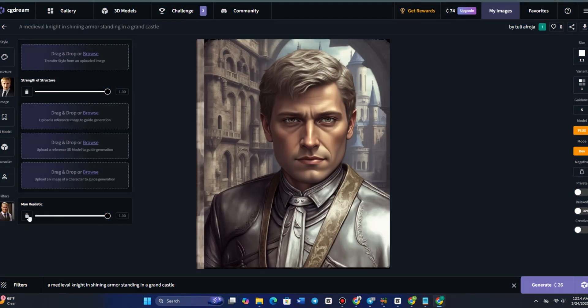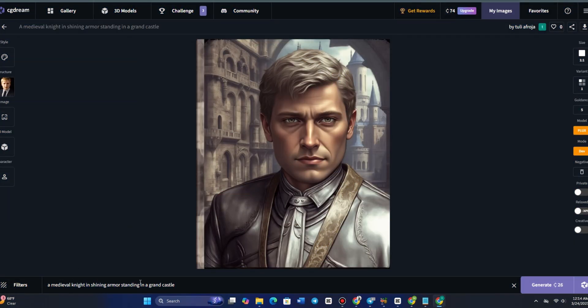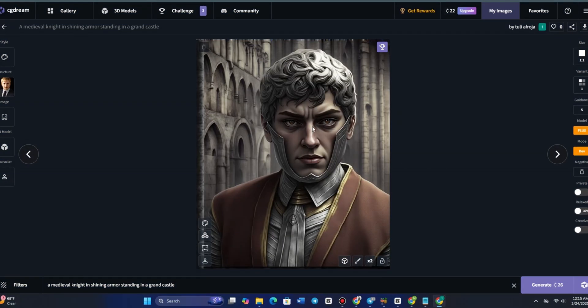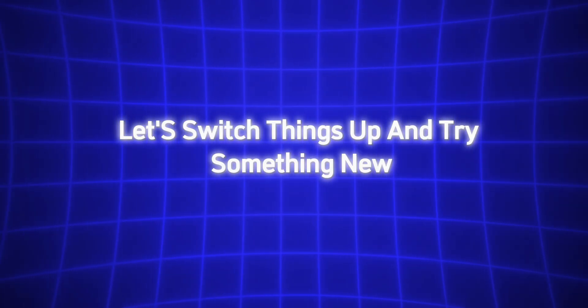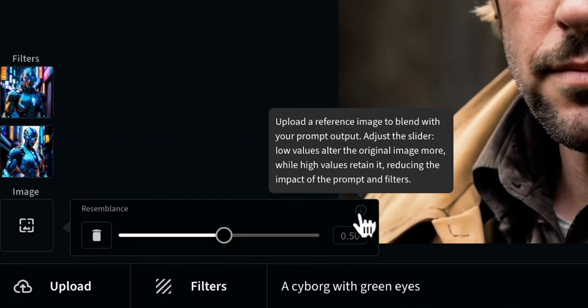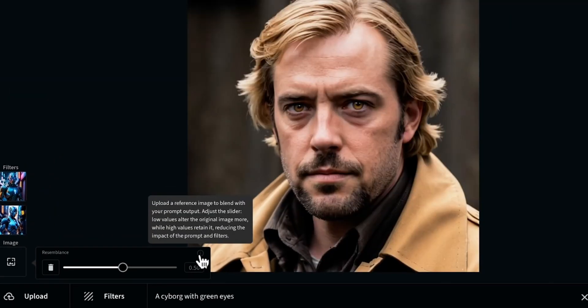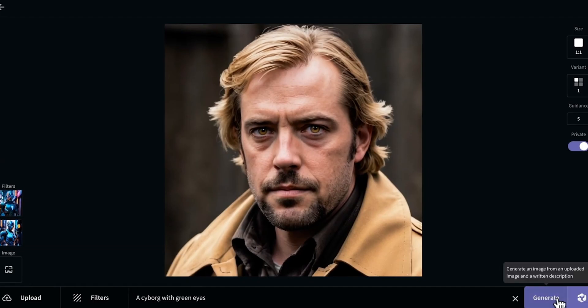Now let's push it a bit further. This time, I'll reduce the character strength and enter a new prompt. Look at the result — the AI has reimagined his facial features slightly, making them blend seamlessly into this theme, while still maintaining a recognizable resemblance. Let's switch things up and try something new. I'll enter another prompt with my face. My facial features are still clearly recognizable, but everything else — the background, outfit, and overall atmosphere — has been completely transformed.